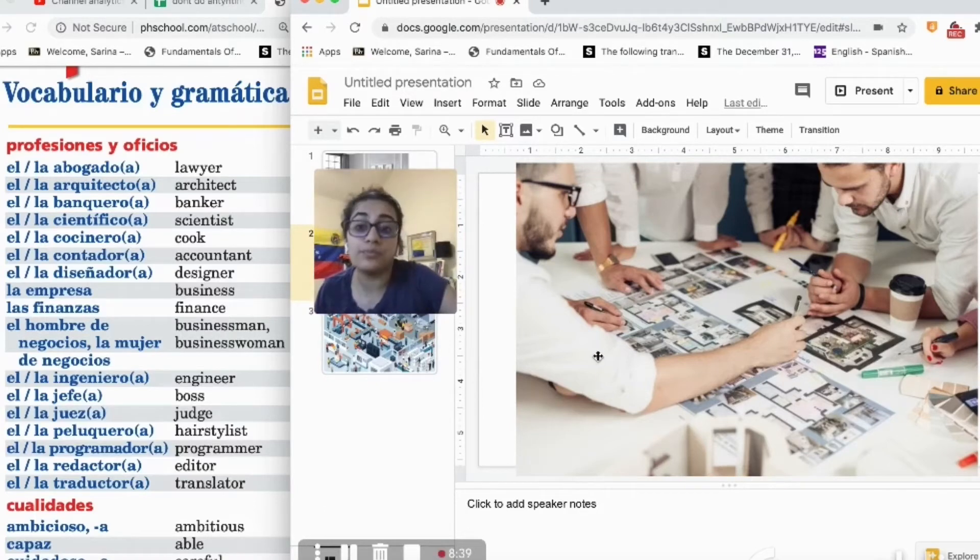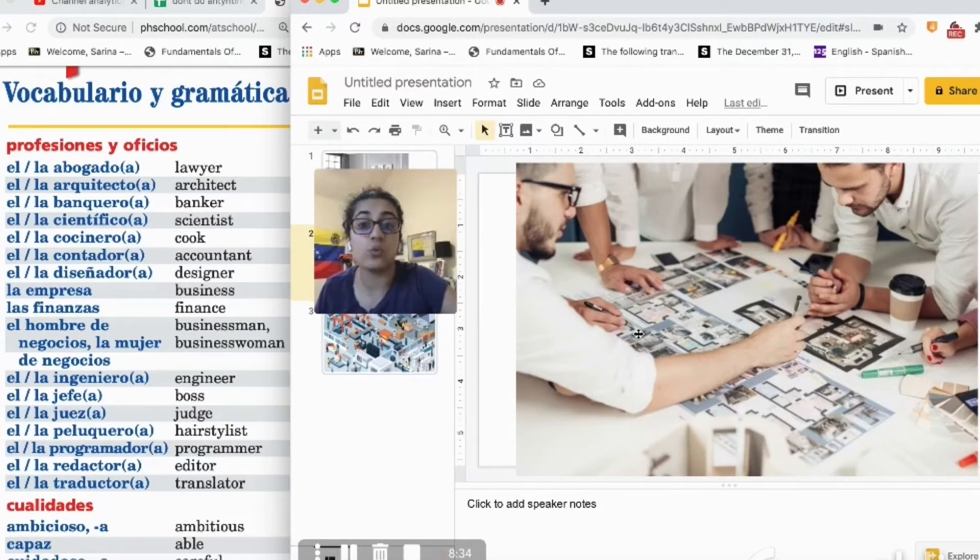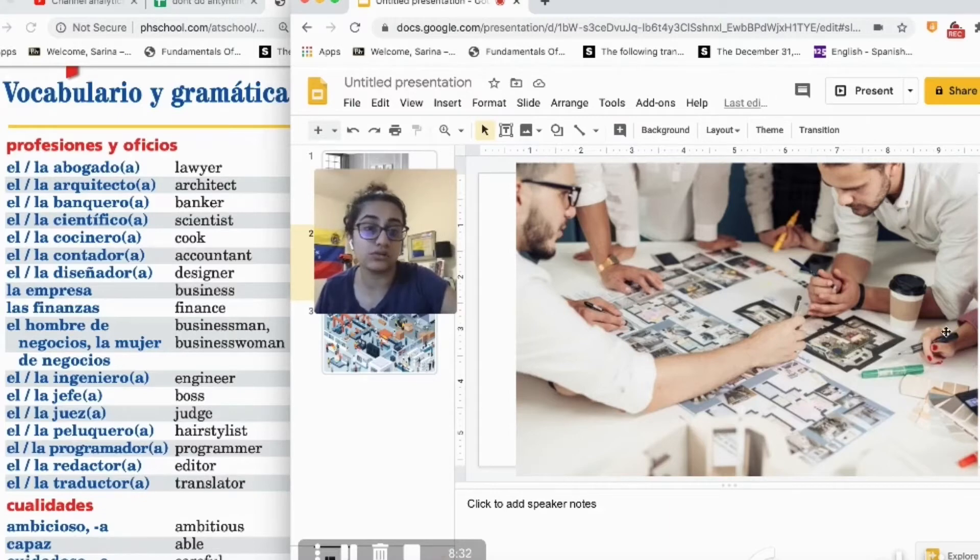They are both wearing white shirts. The two architects are wearing white shirts.